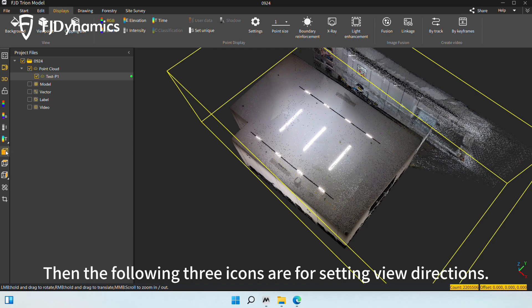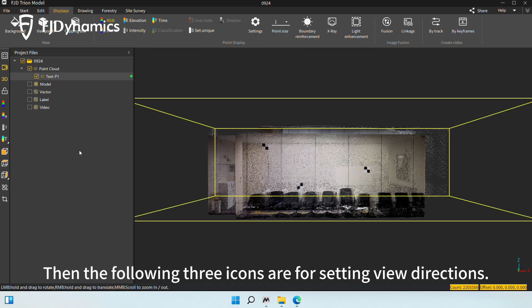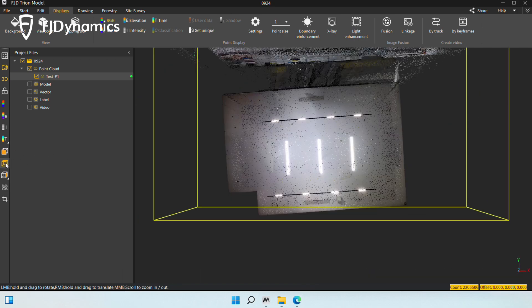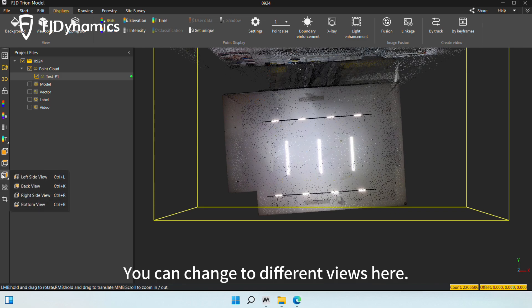Then, the following three icons are for setting view directions. You can change to different views here.